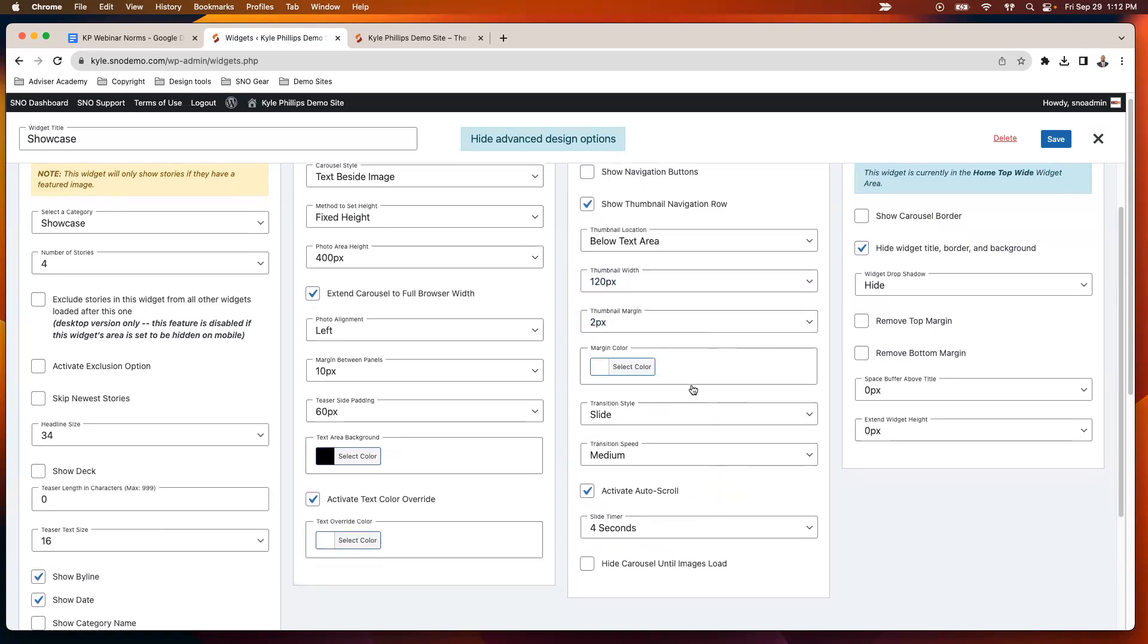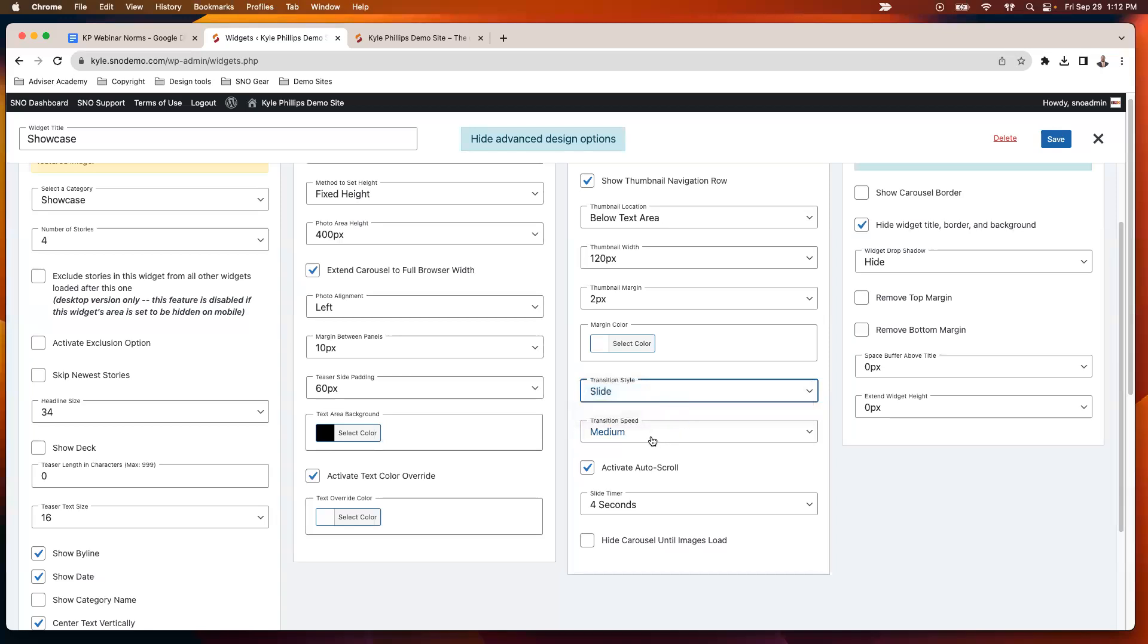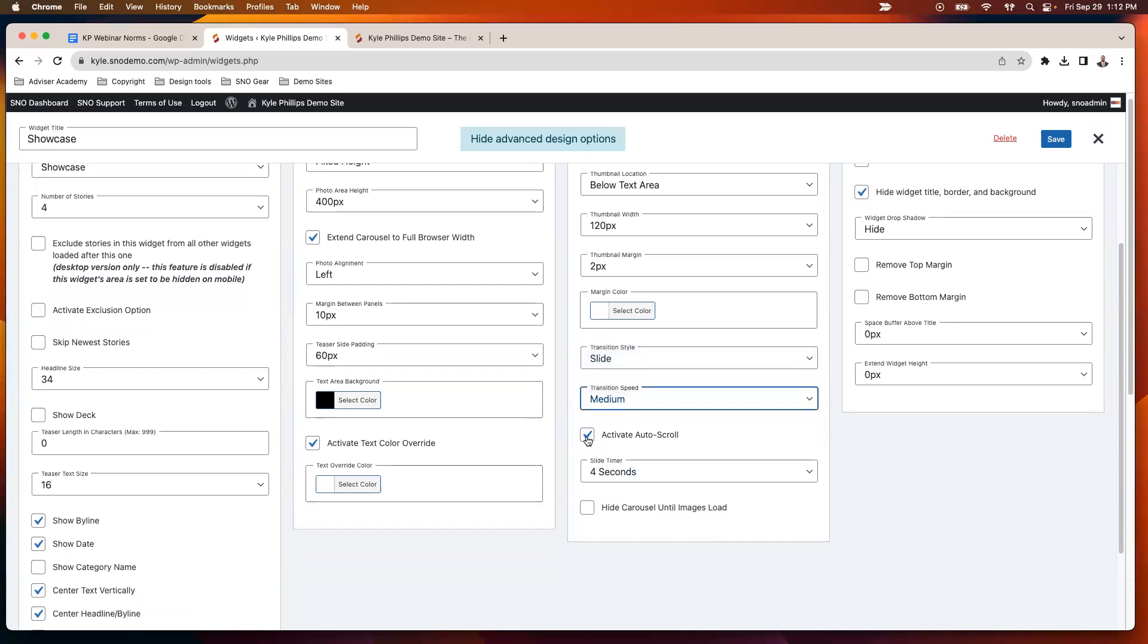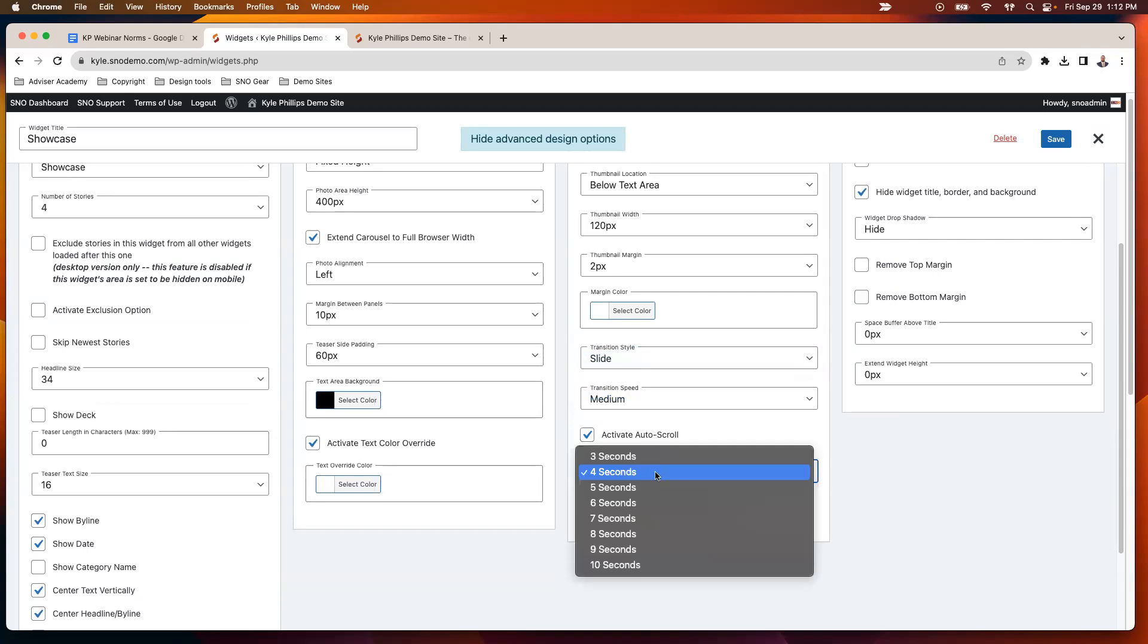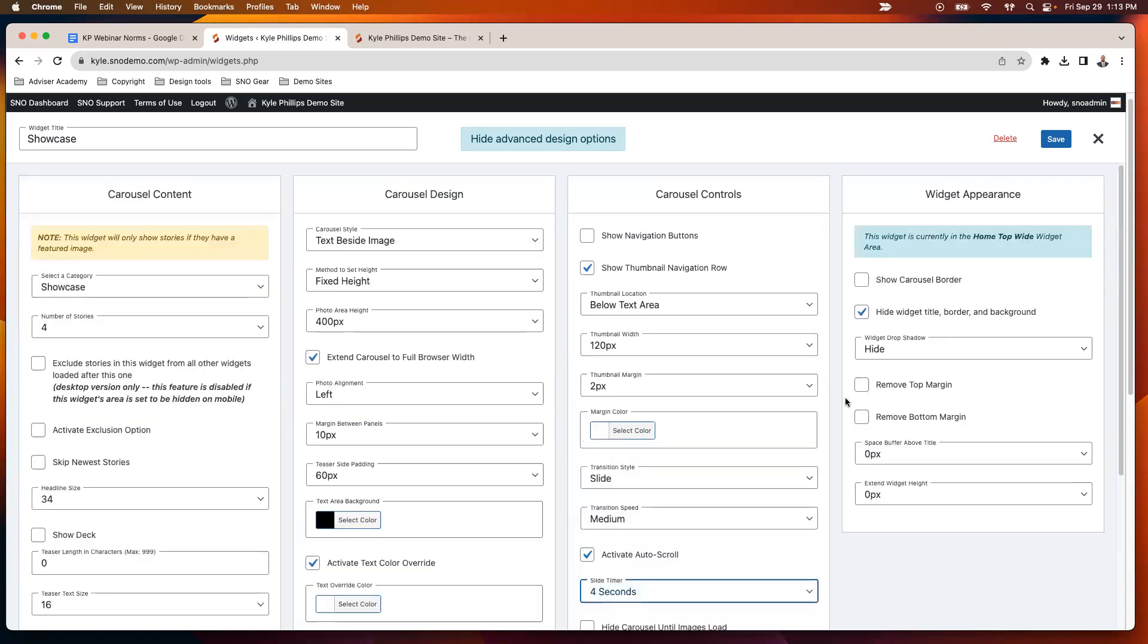These are all pretty straightforward, just adjusting your margins and widths and things like that. Transition style—you've got two options there, a slide or a fade. We'll look at each of them. And then three speed options for how fast that carousel is going to go. On the transition, you can choose whether or not it's going to auto-scroll, and you can adjust how often it's going to scroll.